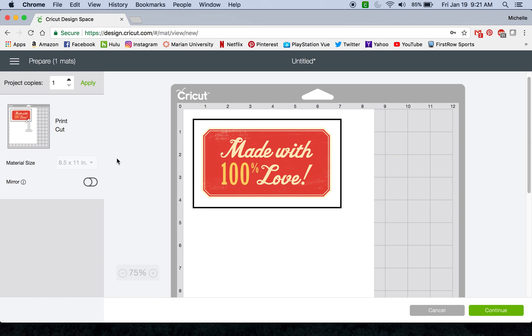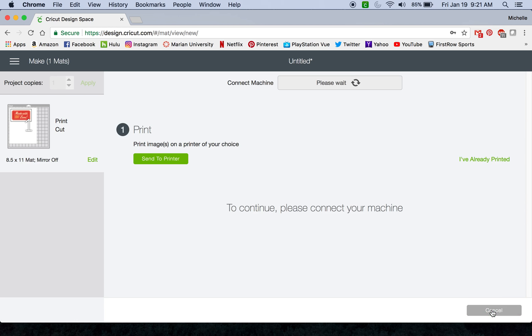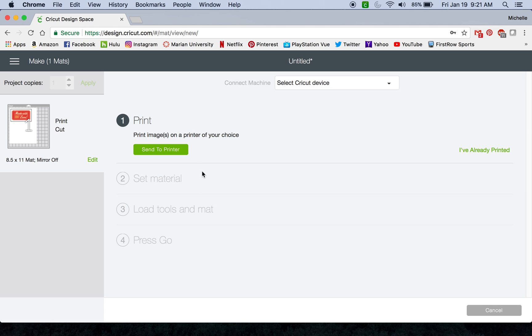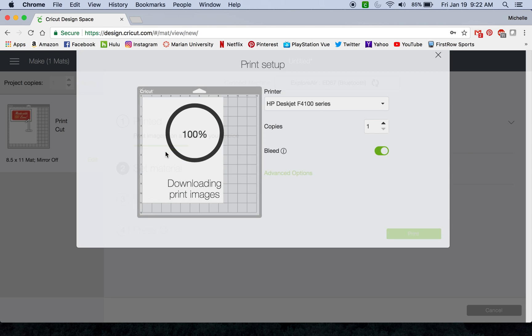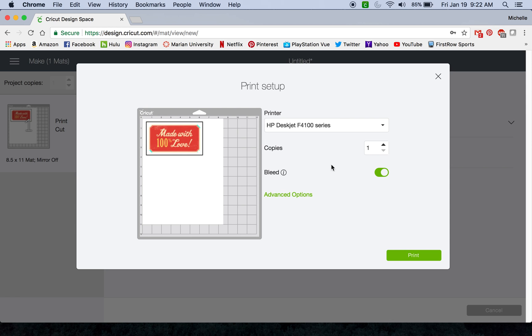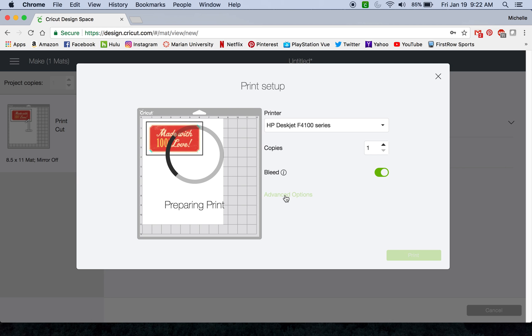Another thing that's different is the bleed off and on option used to be here on this mat preview screen, but now it's under the print dialog screen. If you keep going to the continue screen to get your printer dialog, now this is where the bleed option is. But if you watch my other video, you will know that I recommend that you keep this on at all times just because it makes your image look a lot prettier.